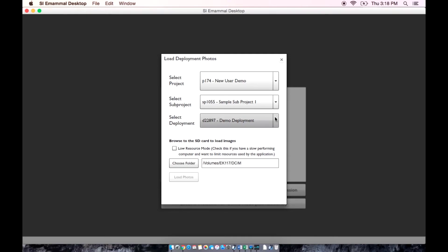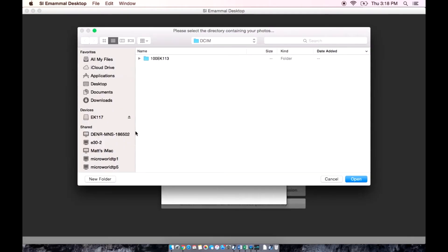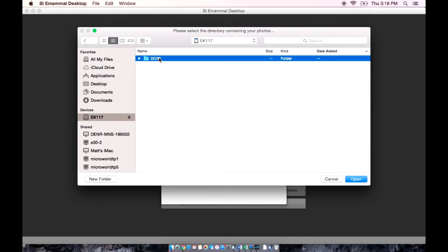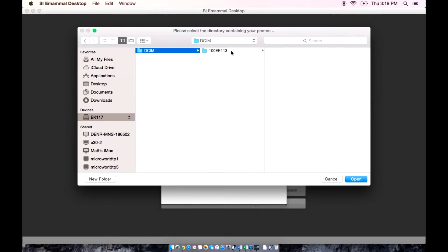After you pick the correct deployment, you can browse on your computer to find the folder containing the photos taken at that location. If you have multiple folders for one deployment, select the parent folder to import all images.